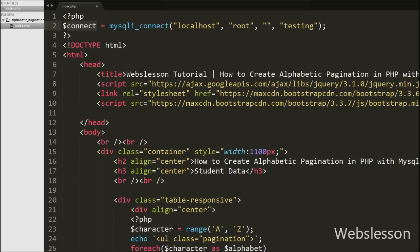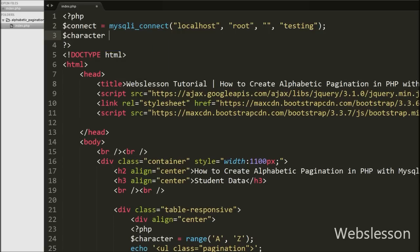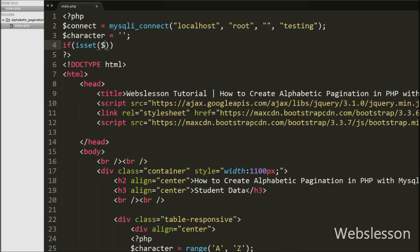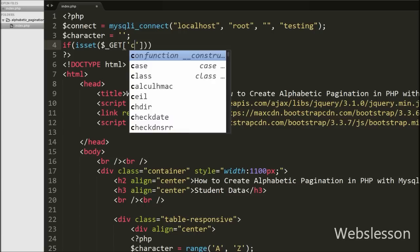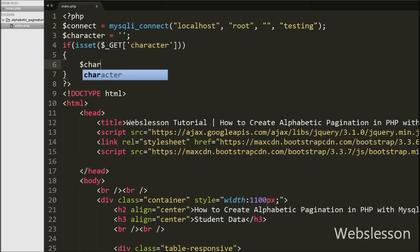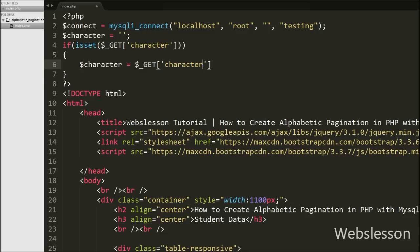After this, we write a $character variable set to blank. In this variable we will store the URL variable's character value. Then we check whether this page has received a URL variable or not. We write an if statement with condition isset($_GET['character']). This condition checks whether the page received any data from the URL. If it received GET data from the URL, it executes the if block, where we write $character equal to $_GET['character'].